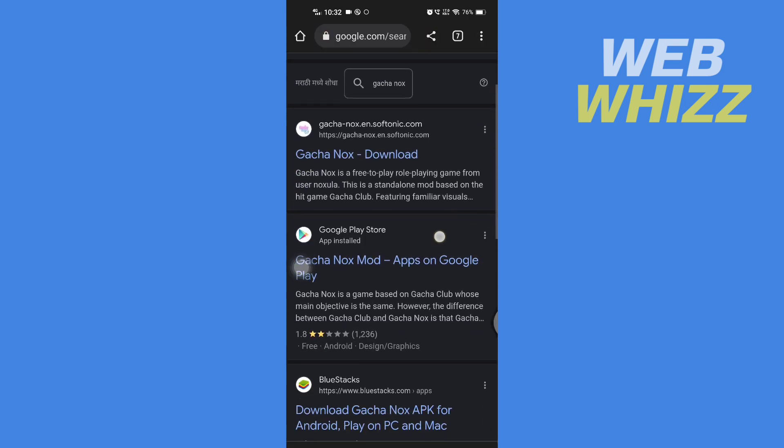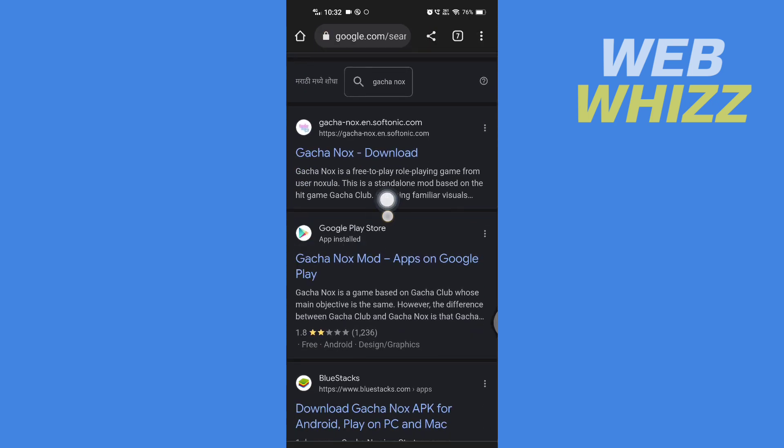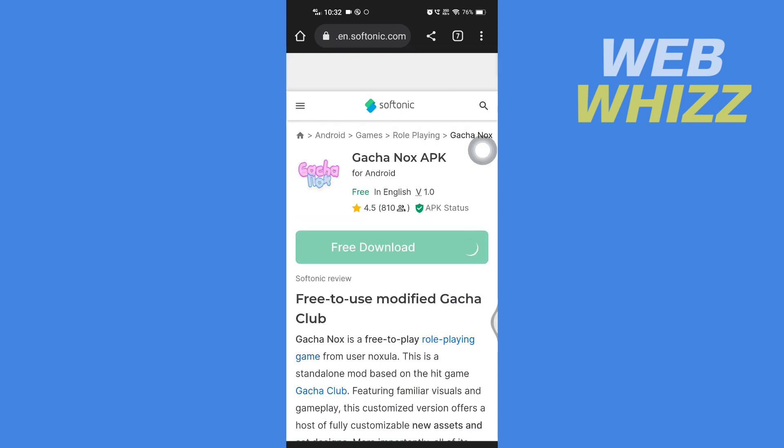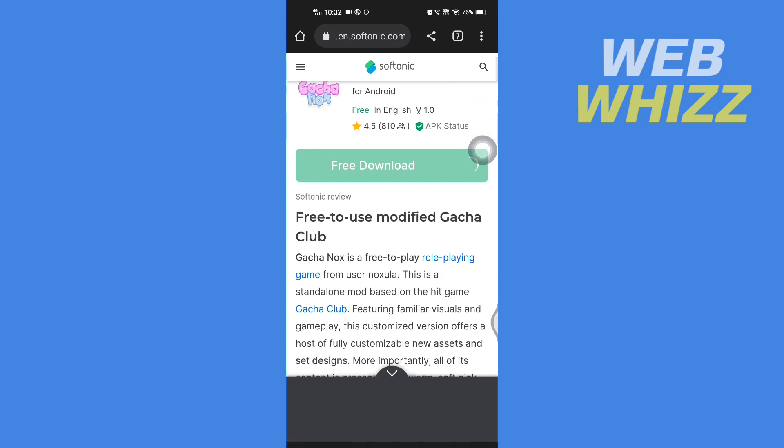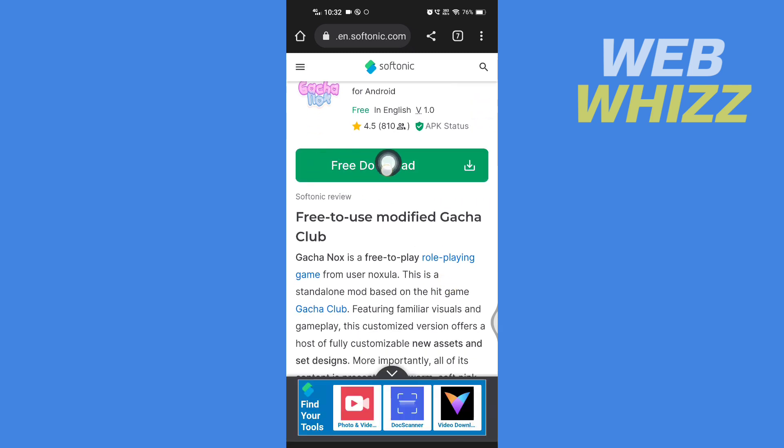Then go to this website, Gacha Nox download. Here, wait for the download button to load and after it's loaded, tap on free download.